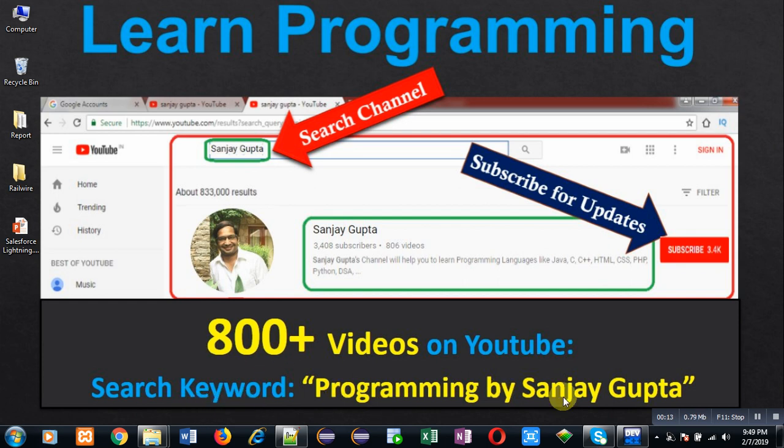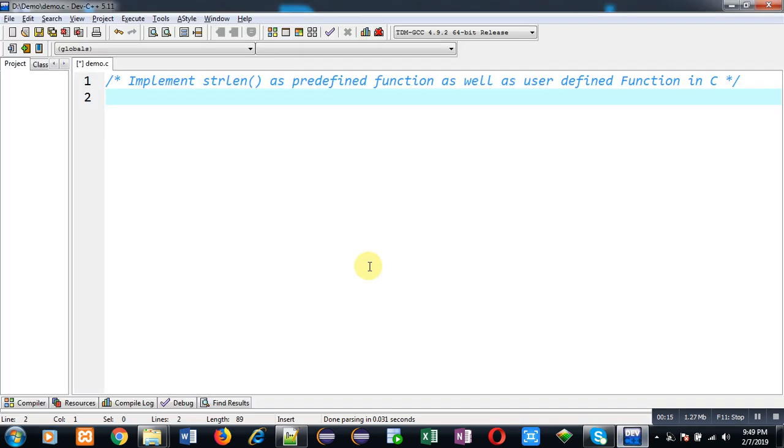In this video, I am going to demonstrate the implementation of strlen function as predefined and as user defined.